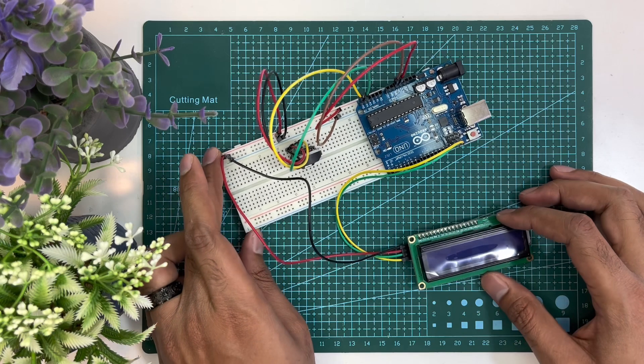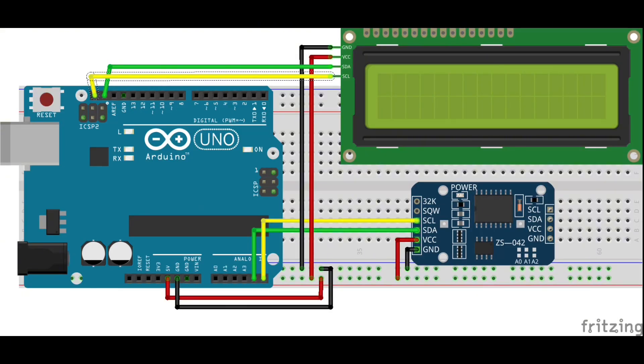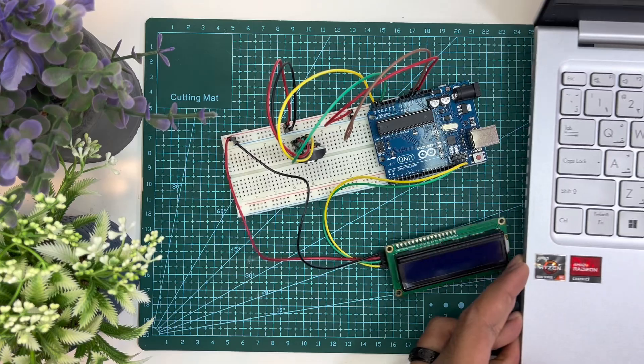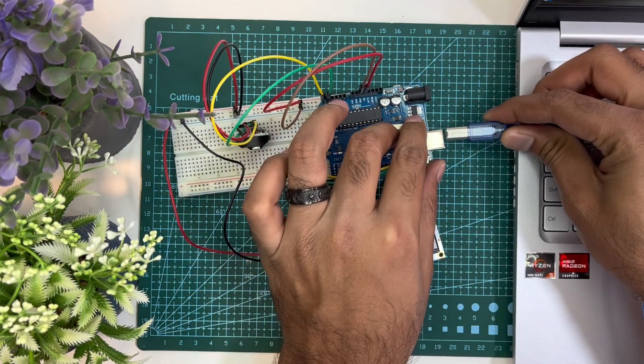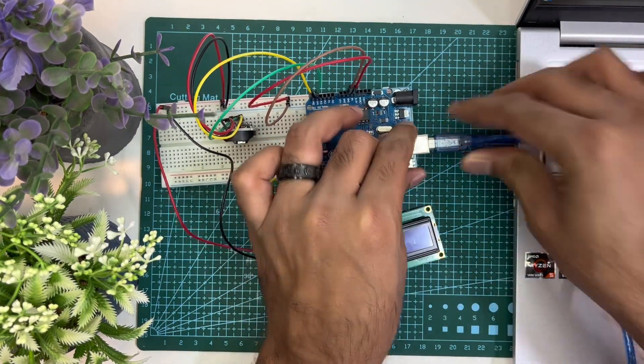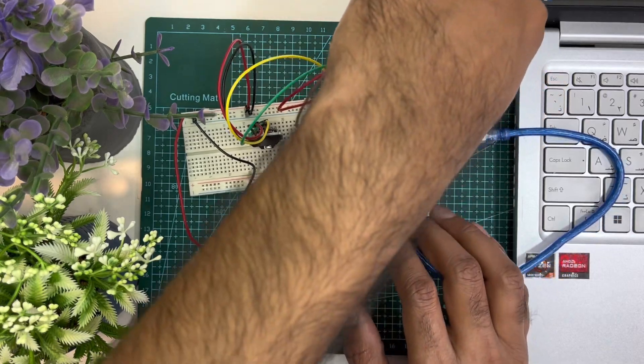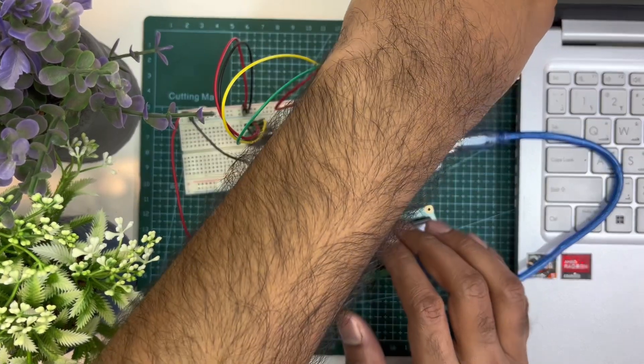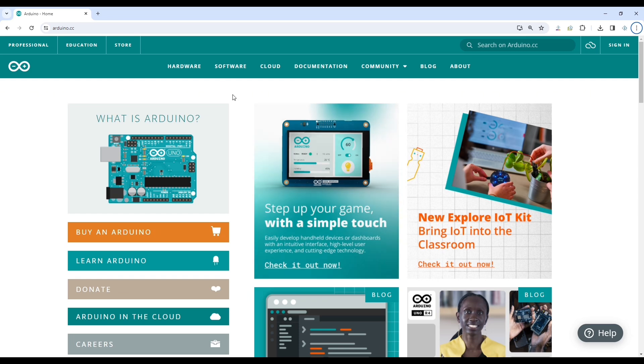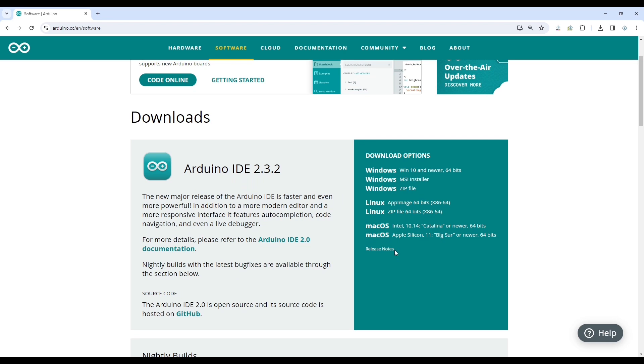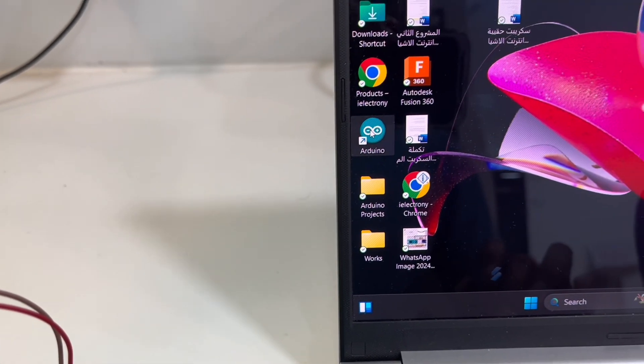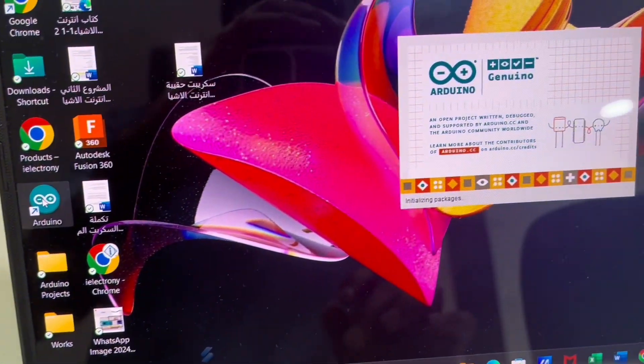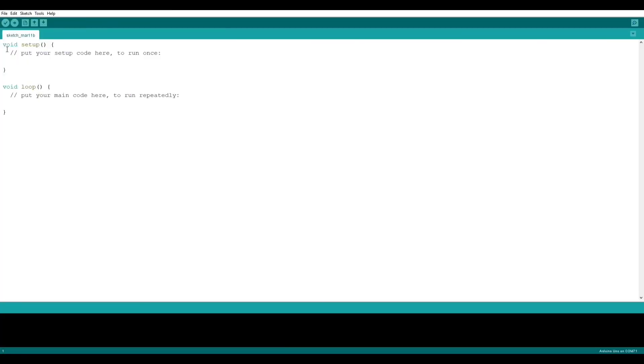The hardware connection is done. Now we have to program the Arduino. To program the Arduino, we'll need a software which is called Arduino IDE. To download Arduino IDE, we can go to the official website of Arduino, which is www.arduino.cc. From the software section, we can download Arduino IDE according to our operating system.